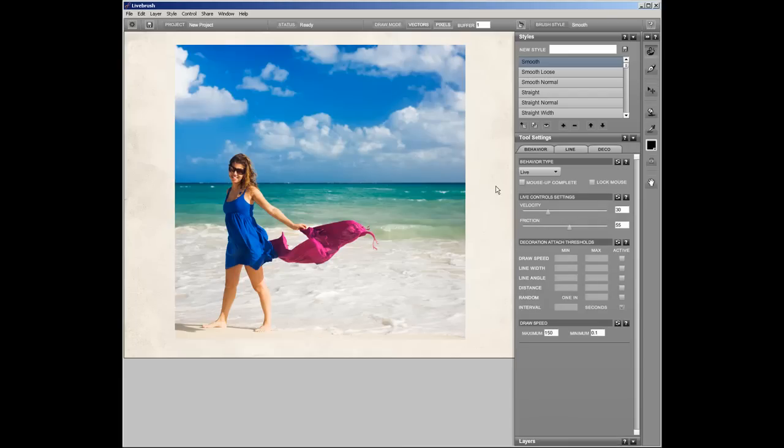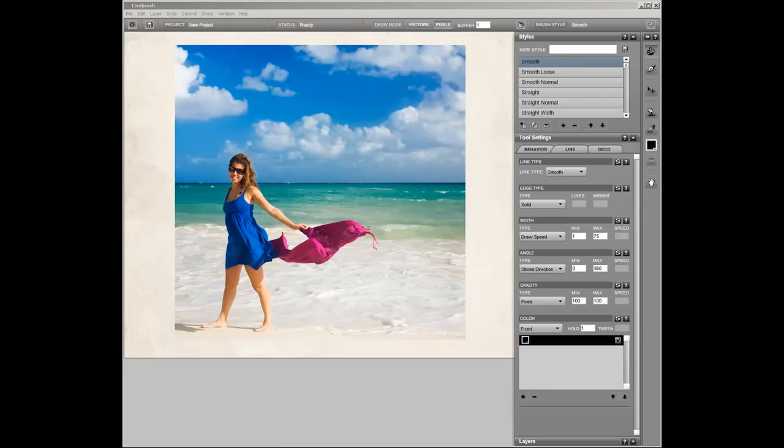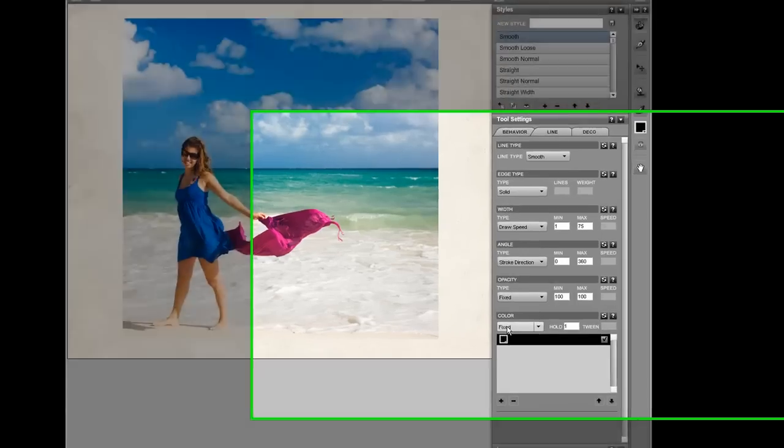We're going to start with the basic smooth style and modify the line properties. Now the core of this effect is how the brush samples colors from the image as you draw. So let's set that up.